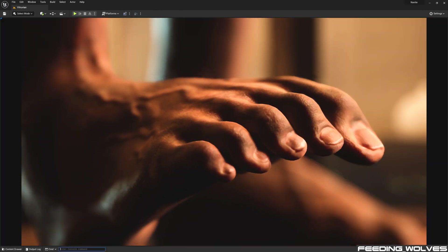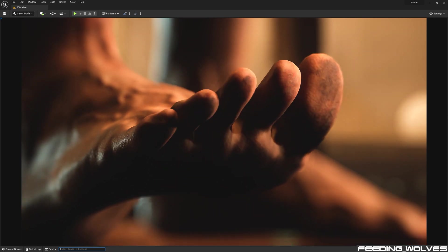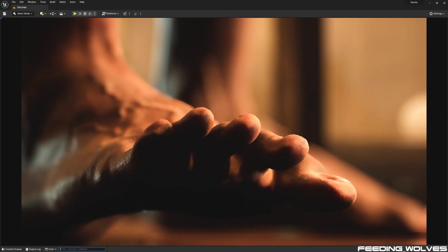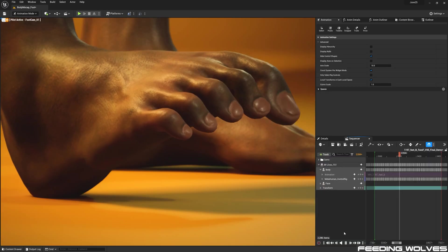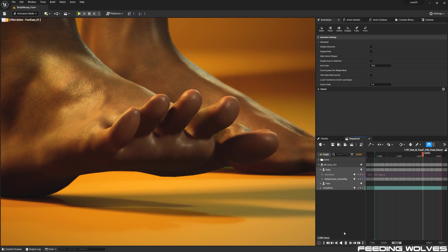For this foot scene, I animated the metahuman toes for the first time and used the new foot controls by using an additive backward solver.